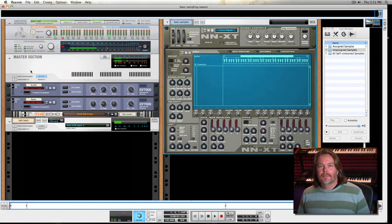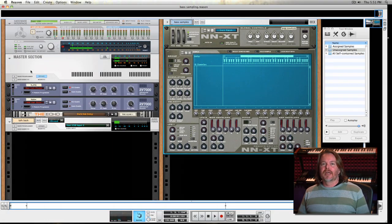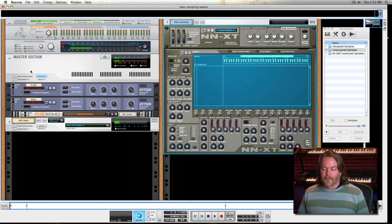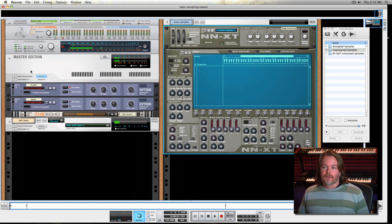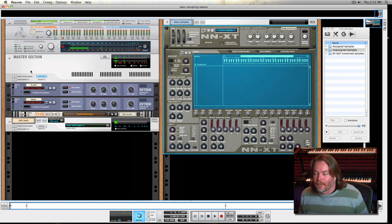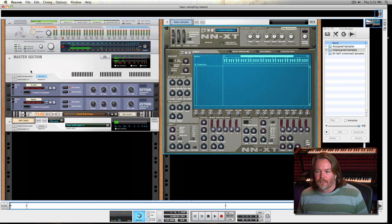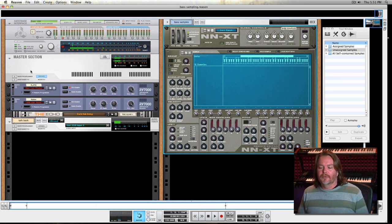Hey everybody, welcome back to Sampling in Reason, Part Two. I really appreciate everyone being patient waiting for this part — I know it's been a while. I was just waiting for Reason to upgrade to version six, and now that we're on version six we'll come back and do Part Two. We're going to have three parts total.